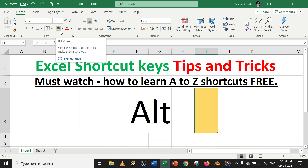This is a simple and easy way to get shortcut keys within Excel itself. If you have any questions or suggestions, let me know in the comment section below. Thanks for watching.